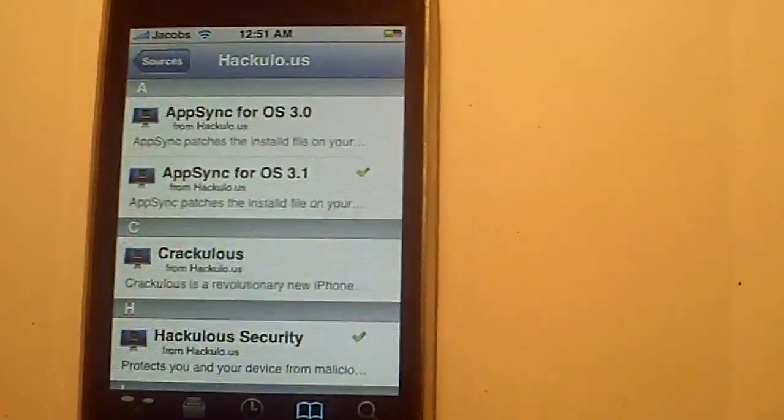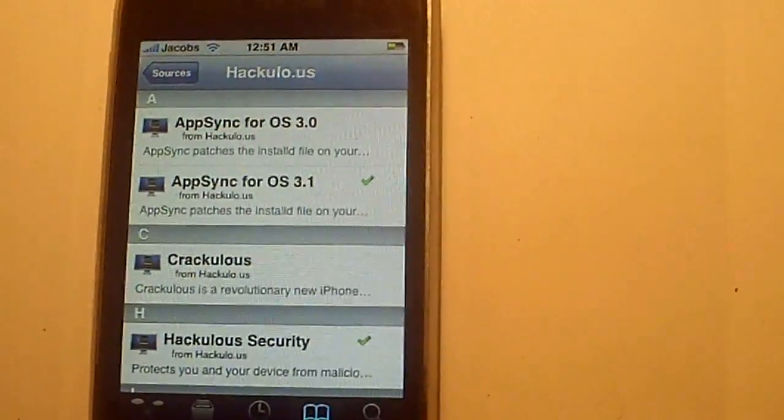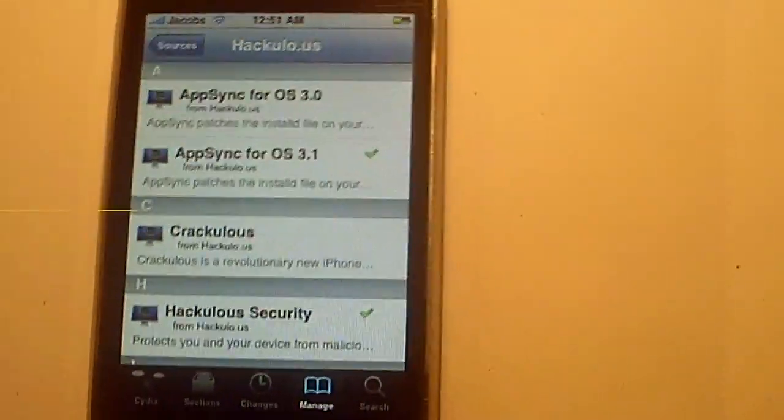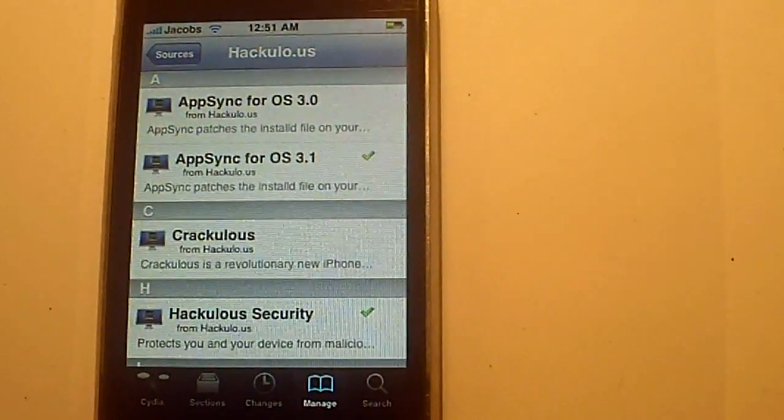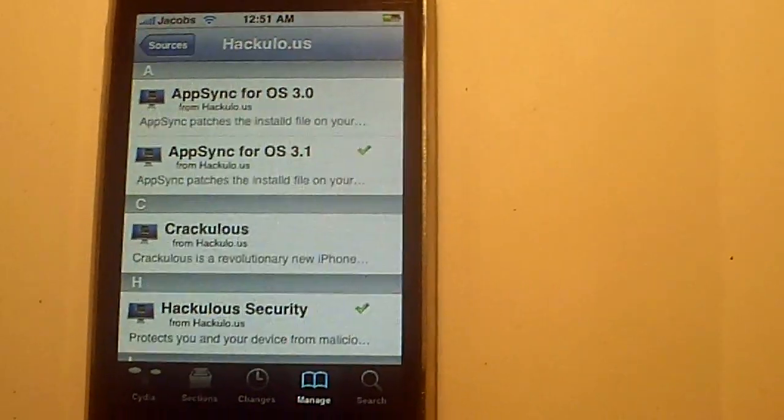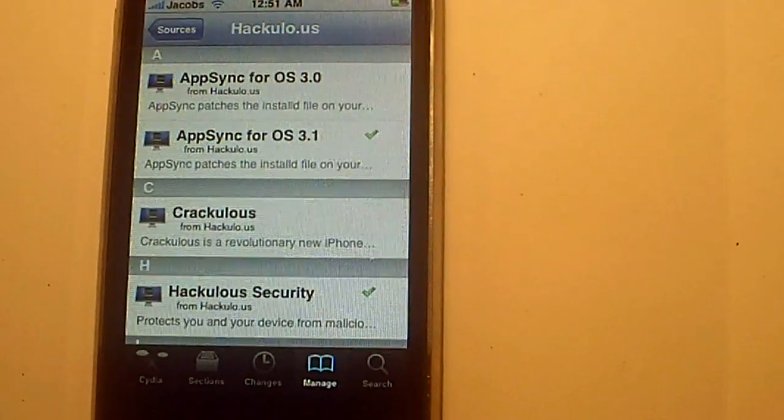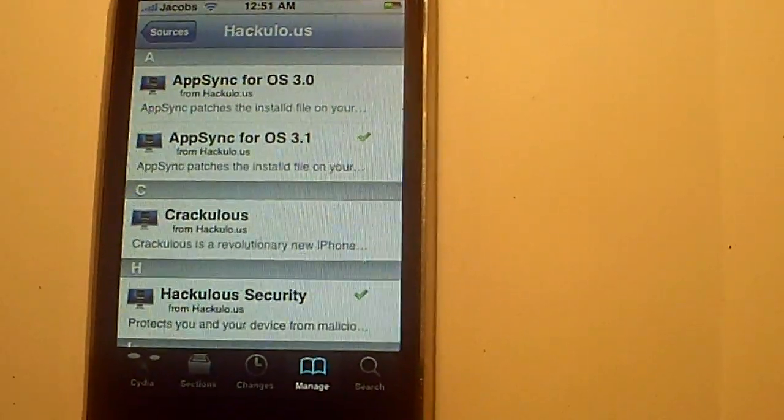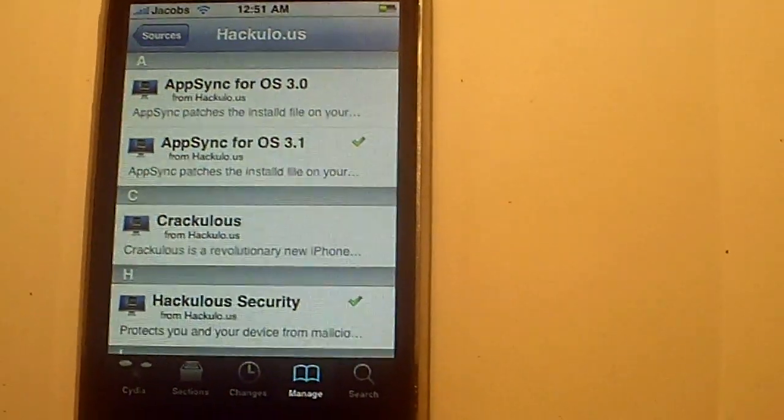And that will actually make iTunes think that you purchased your application, so it will back them up.